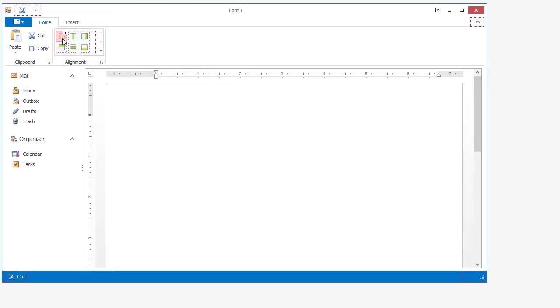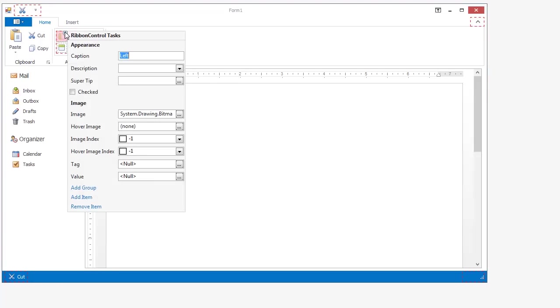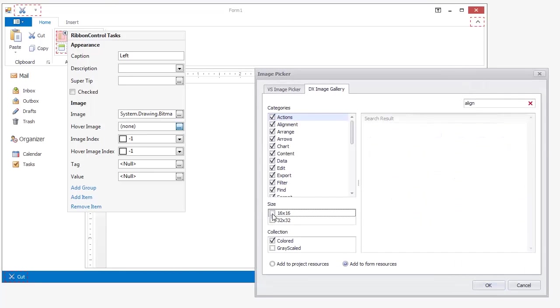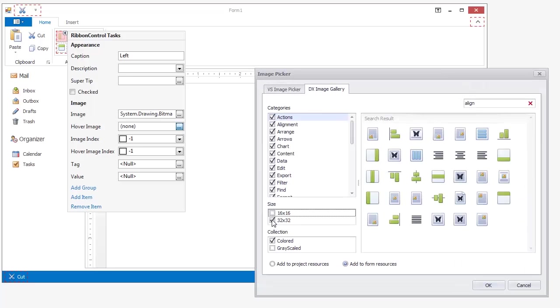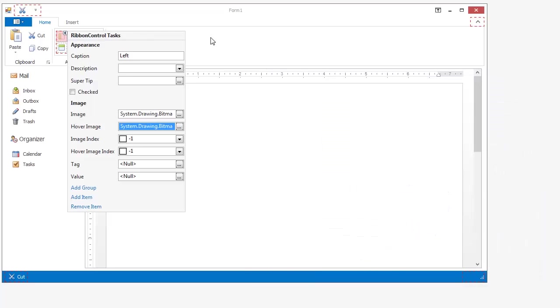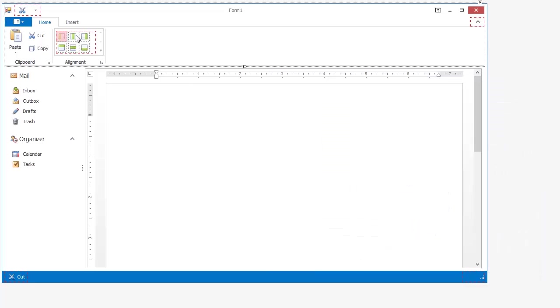I'll select the first left item and click its smart tag. From the menu, I'll select the hover image glyph. In the image picker, I'll choose the larger size and select the appropriate image. I'll do the same for the other five alignment options as well.